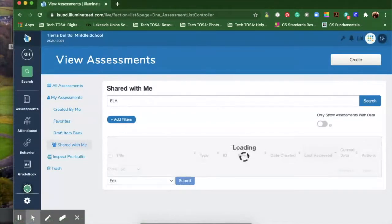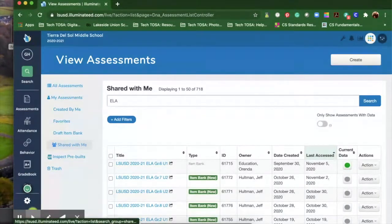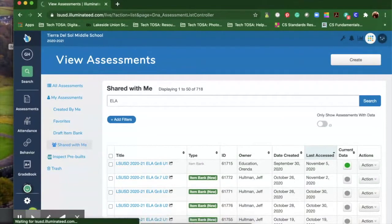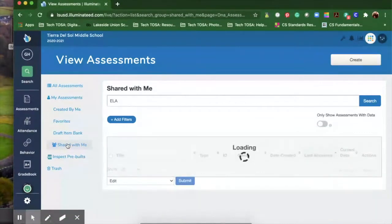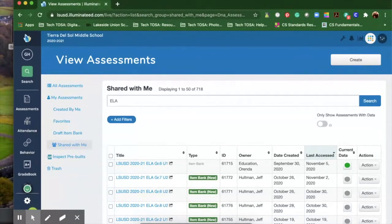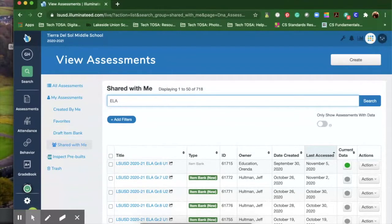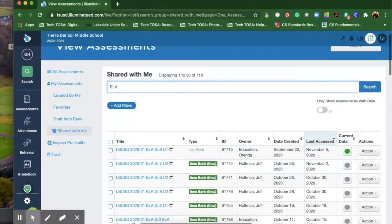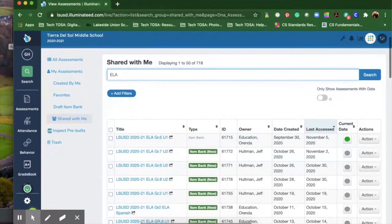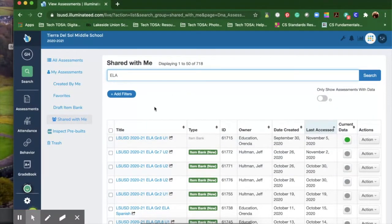Make sure that you're clicked on shared with me. If you'd like to narrow it down to the test that you want to look at, put in the search like ELA or math. You could even put U1 or U2, and then go right to the actual test that you want to see the results for.